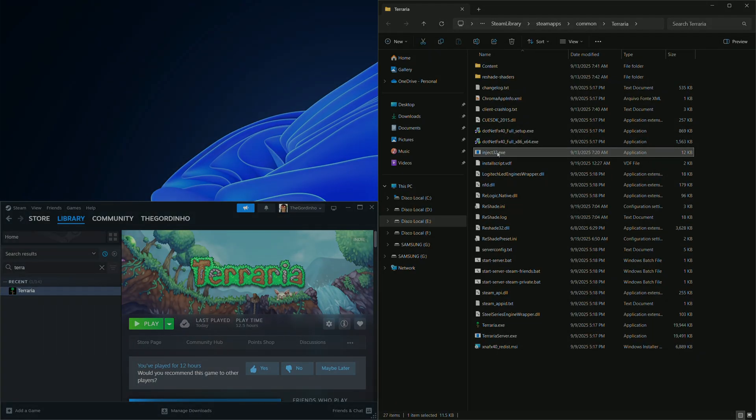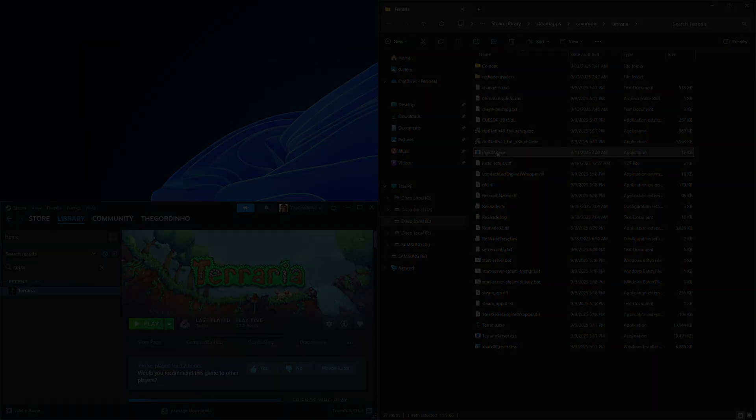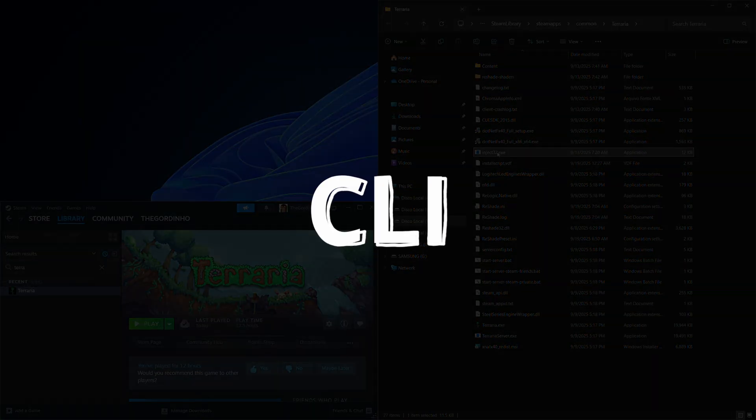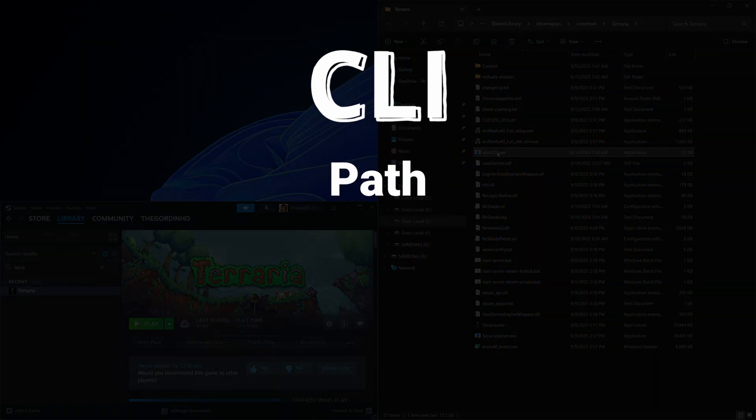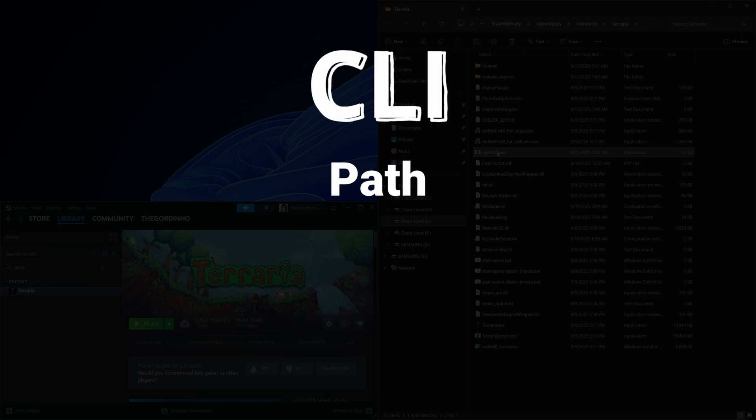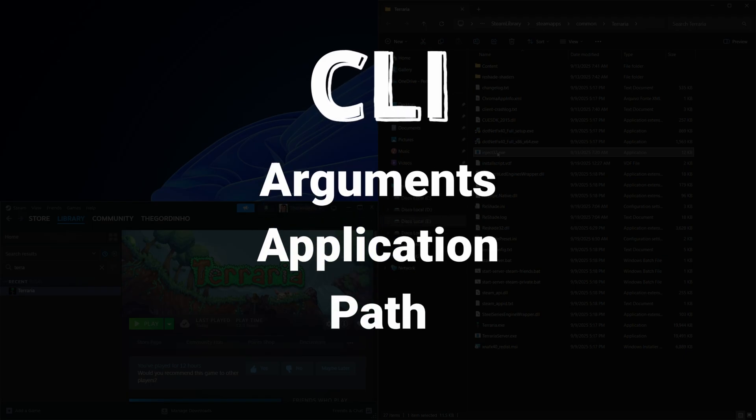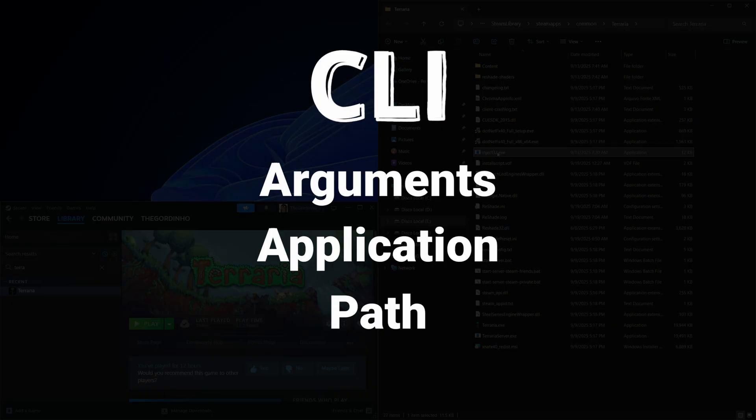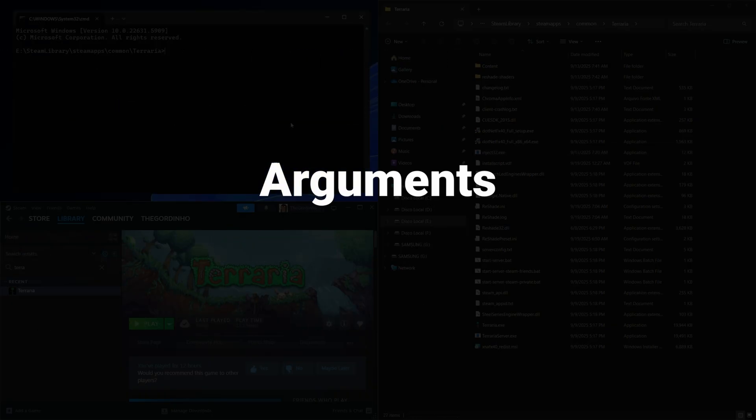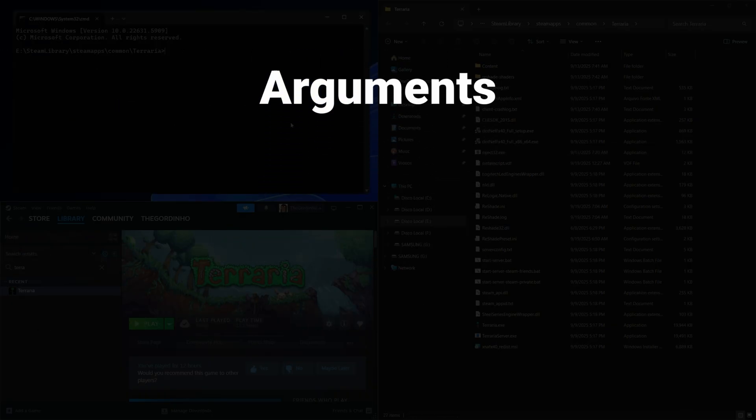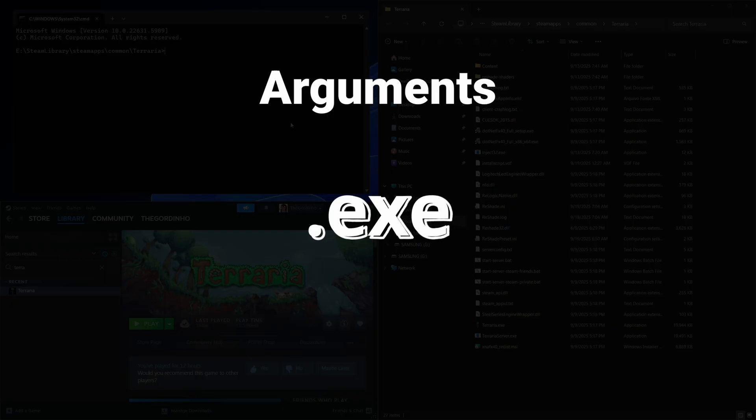To put it in a very simple way, a CLI application consists of three elements: the path, or where the application is located; the application that is being launched; and the arguments that interact with that application. Some applications can have dozens of arguments. The ReShade injector only takes one—the game executable.